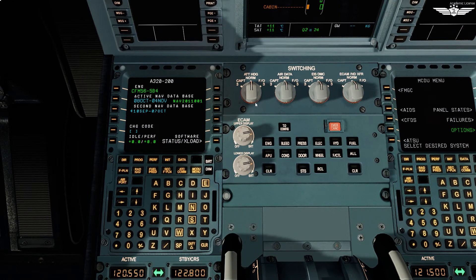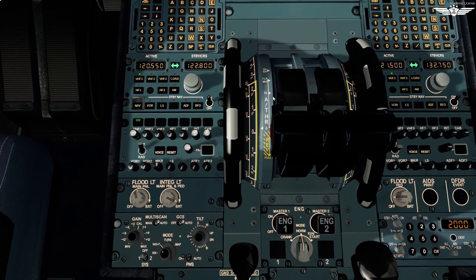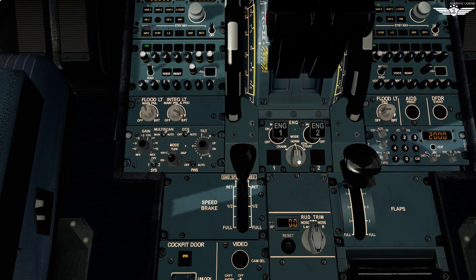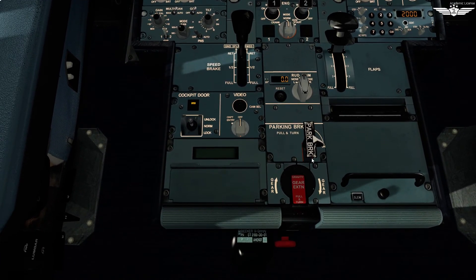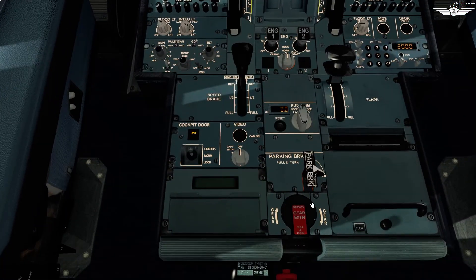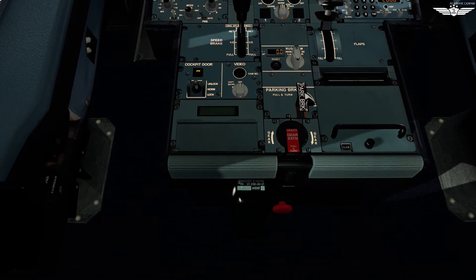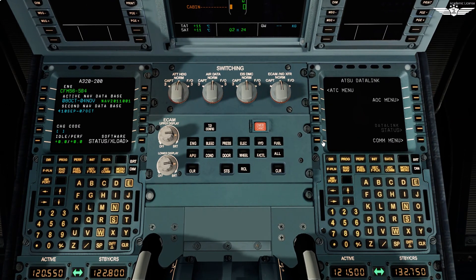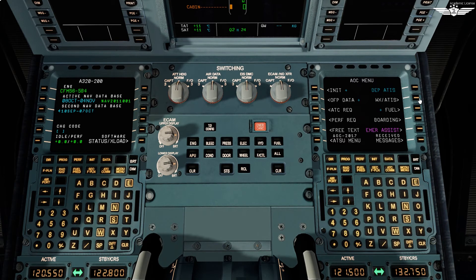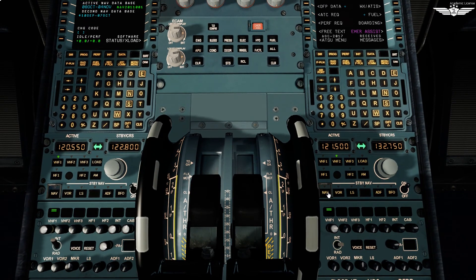Back to the pedestal — all switches on the switching panel are on normal. Set ECAM brightness as required. Throttle levers are idle, engine master switches both off, engine mode selected normal, rudder trim at zero, parking brake set, approximately 2000 psi on the brake pressure indicator, and the gravity gear extension is stored. On the right side of the pedestal, the second MCDU is set to the AOC menu for coordination with the operational center. On RMP2, no NAV green light, no CALL light — set to VHF2, which is preferred for company frequencies or ATIS. Tune into the ATIS frequency. Set the reception knobs as required.